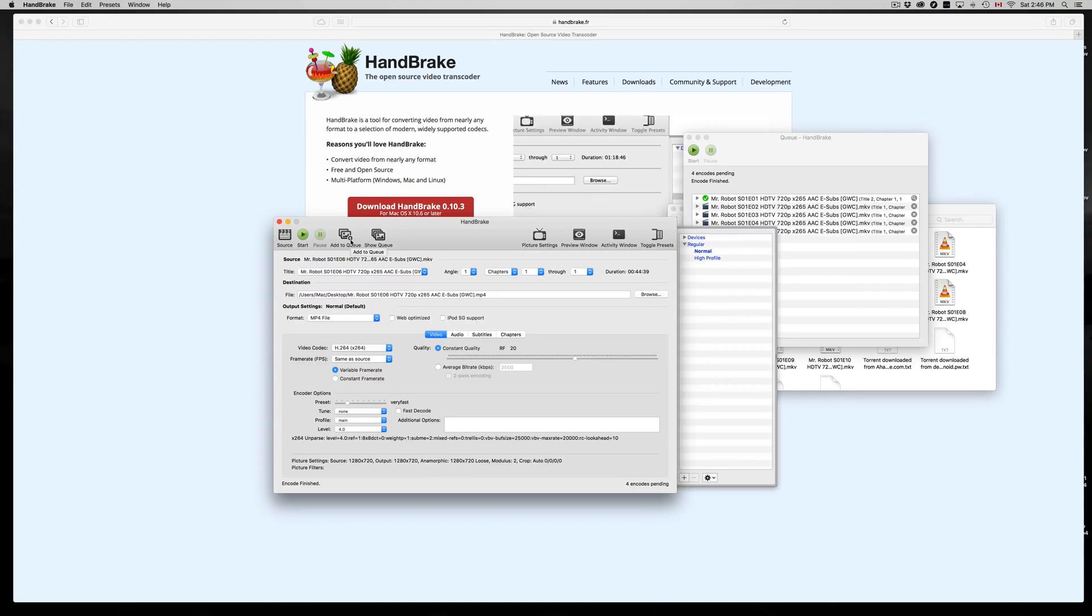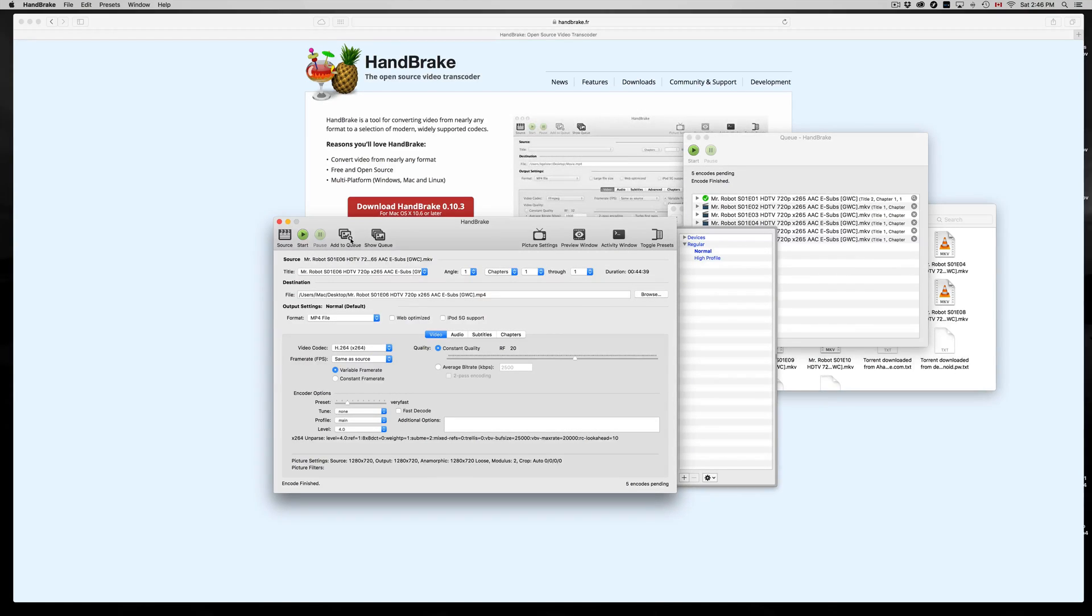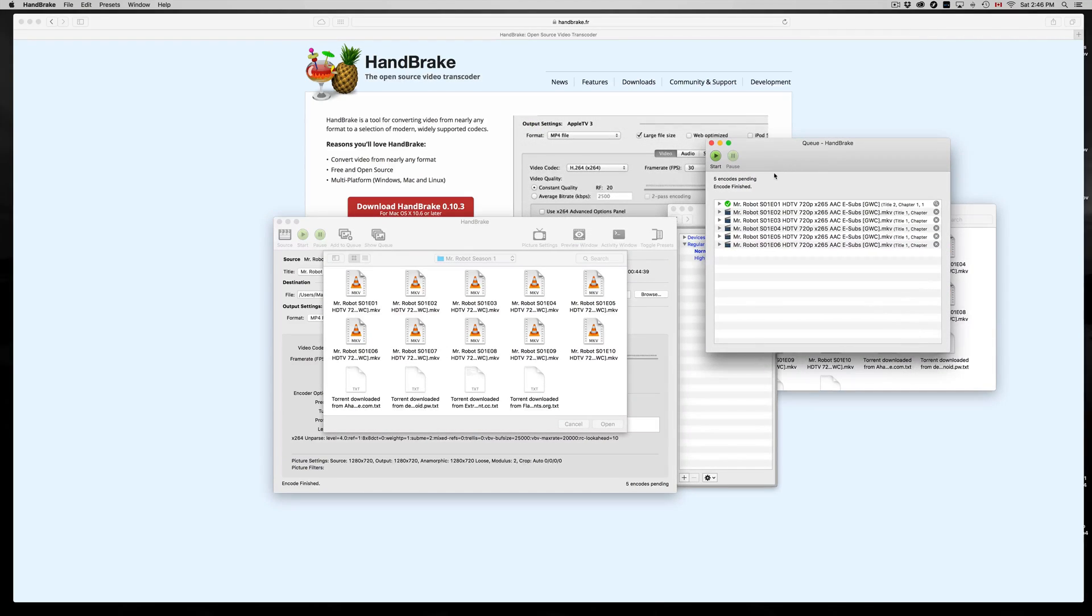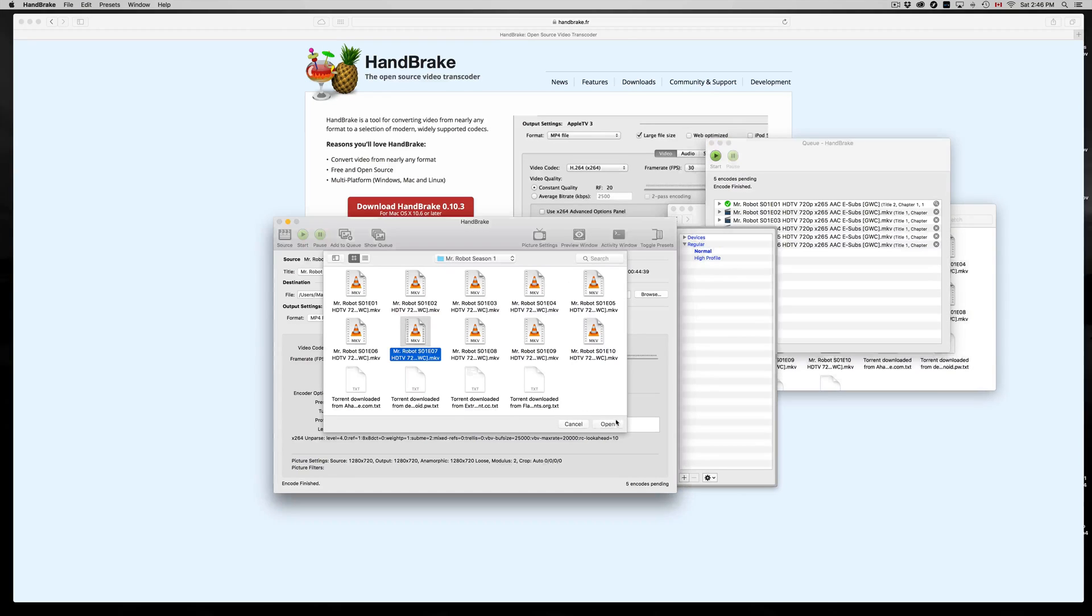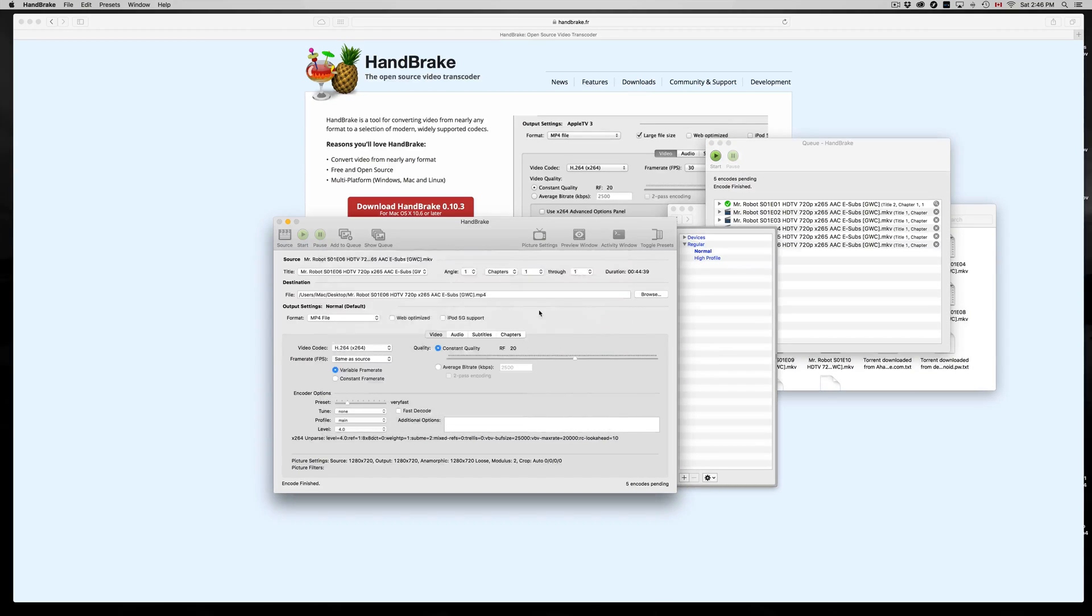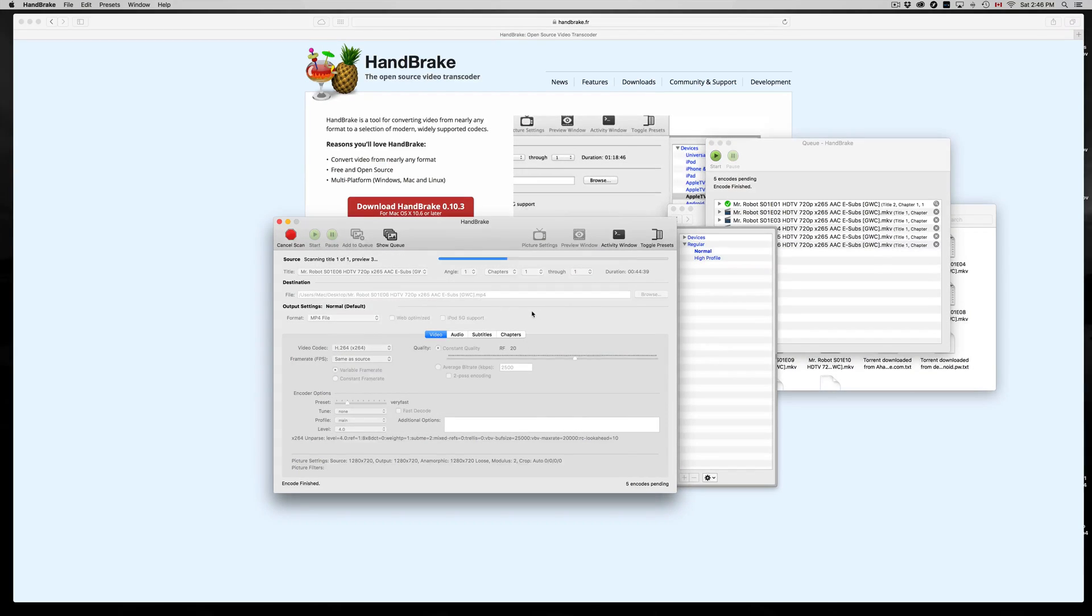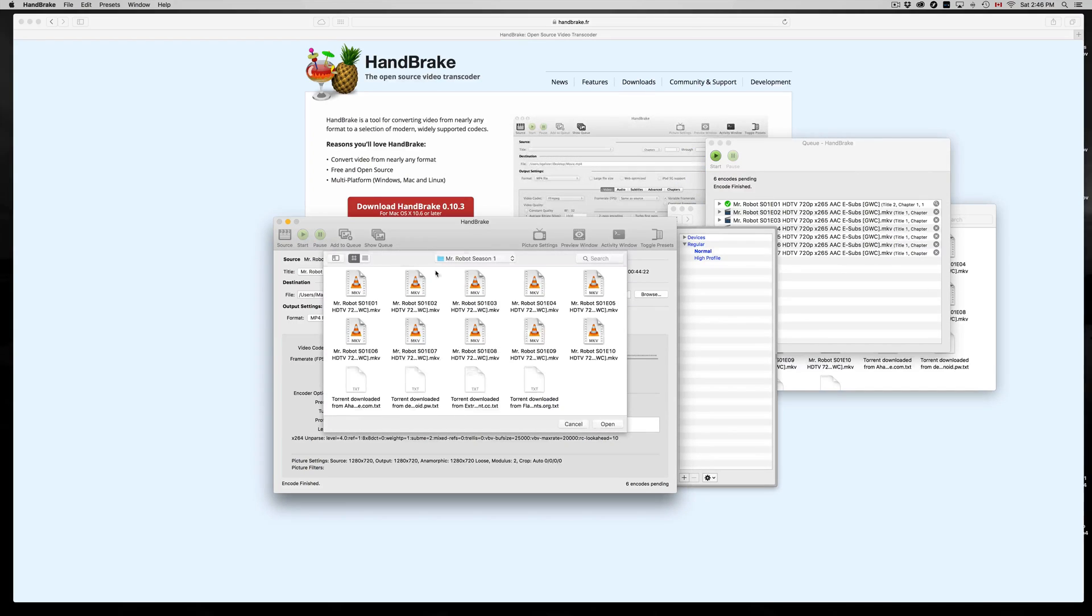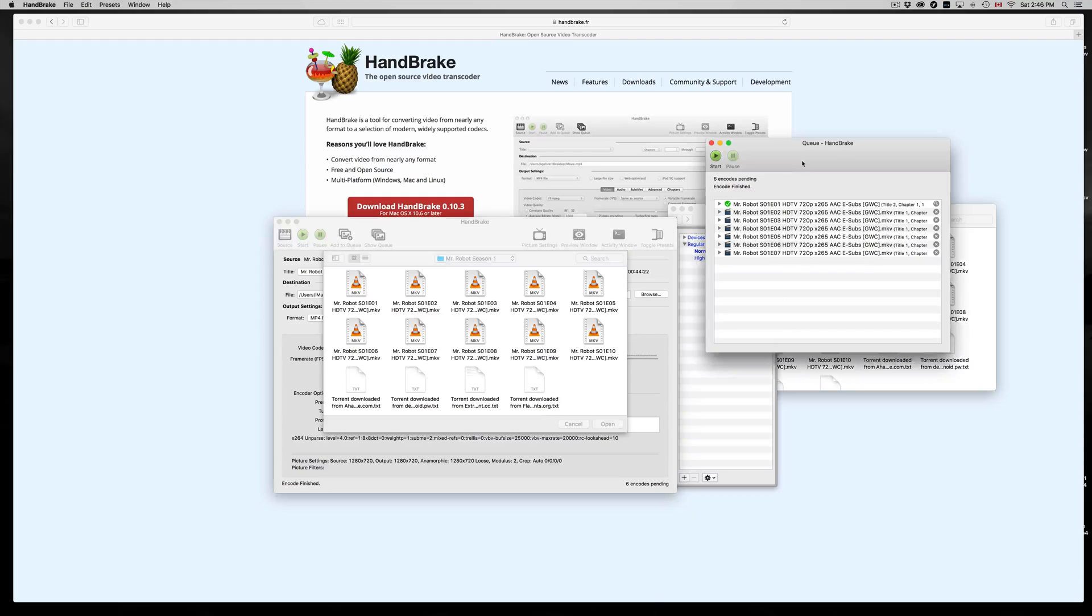And HandBrake is pretty good. It converts everything really well to MP4. Now if the files themselves have any mistakes on them, then you will have some problems because this will not fix problems. So if your MKV file has a glitch in it or it's not working properly, this will not fix that problem.